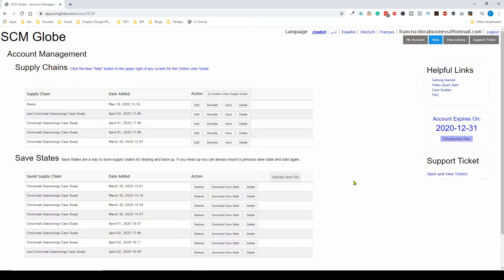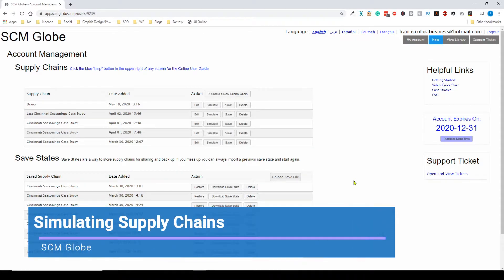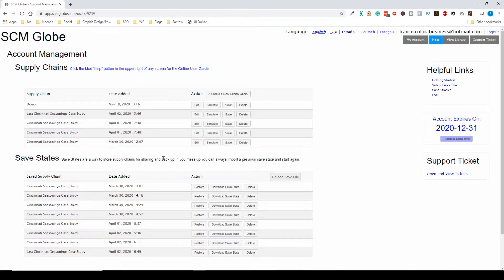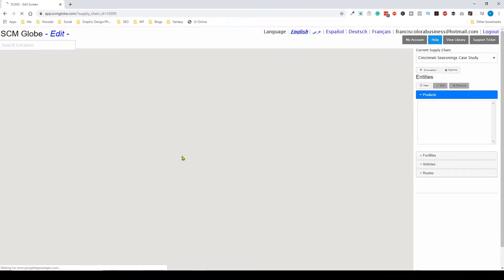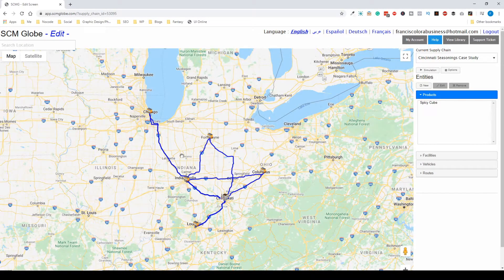At this point, you've already learned how to create a basic supply chain and the different entities involved. Now we're going to look at a more complex supply chain, specifically the Cincinnati Seasonings case study, and go over how you can investigate your supply chain.